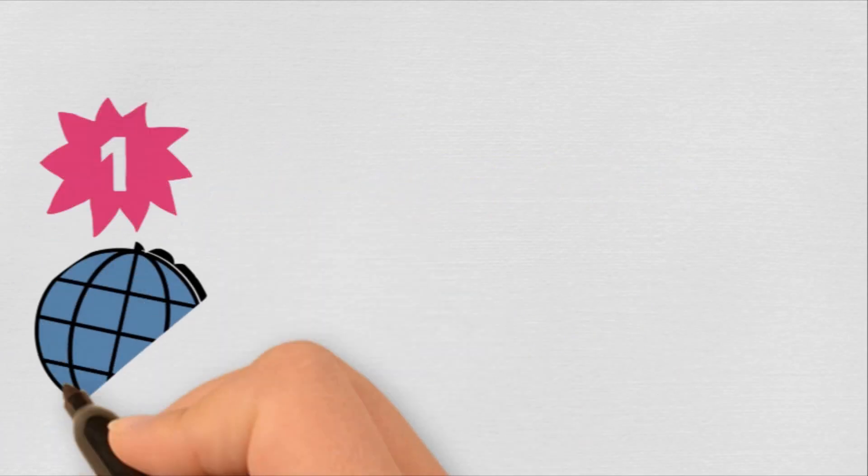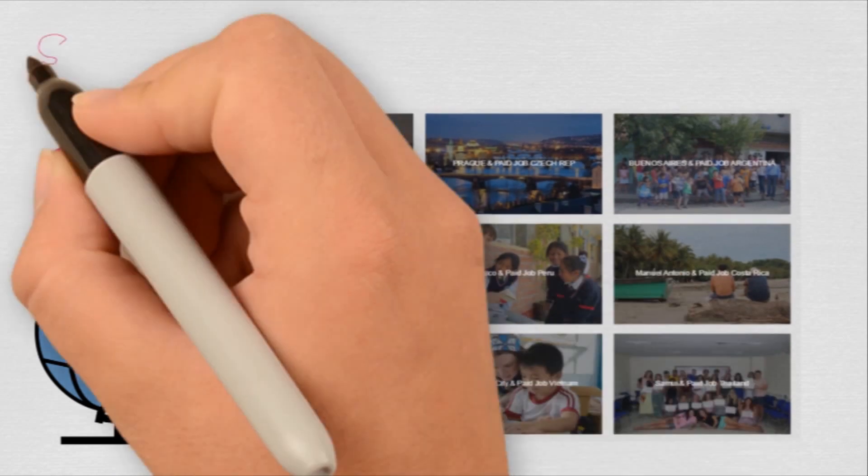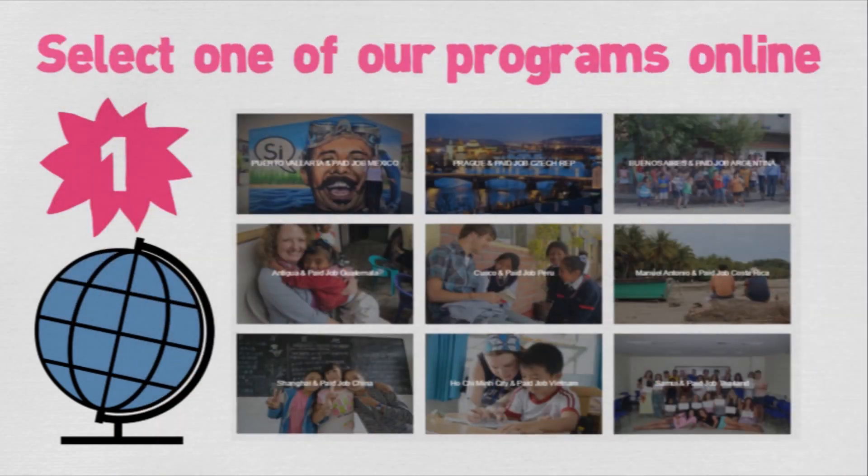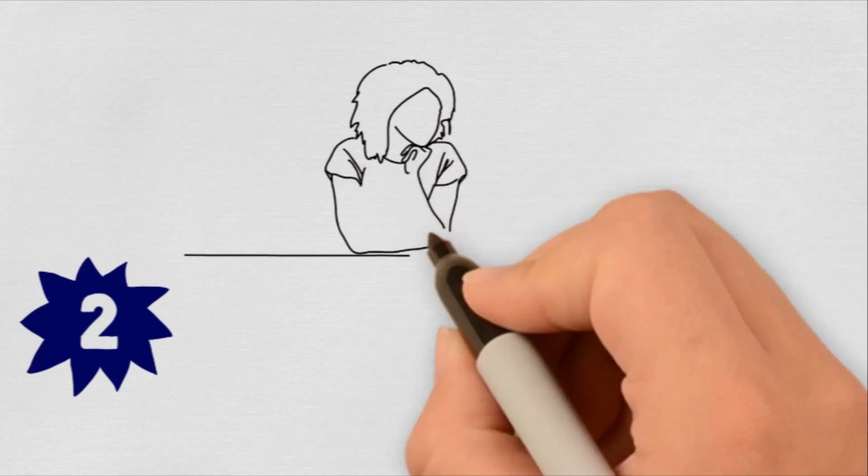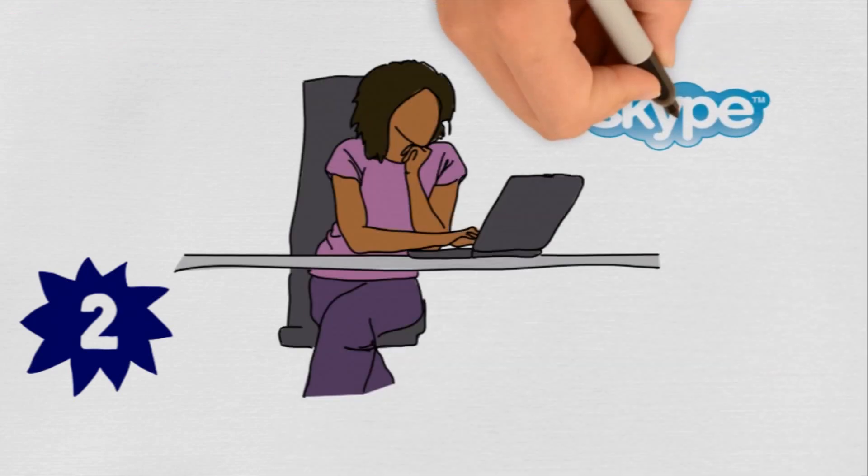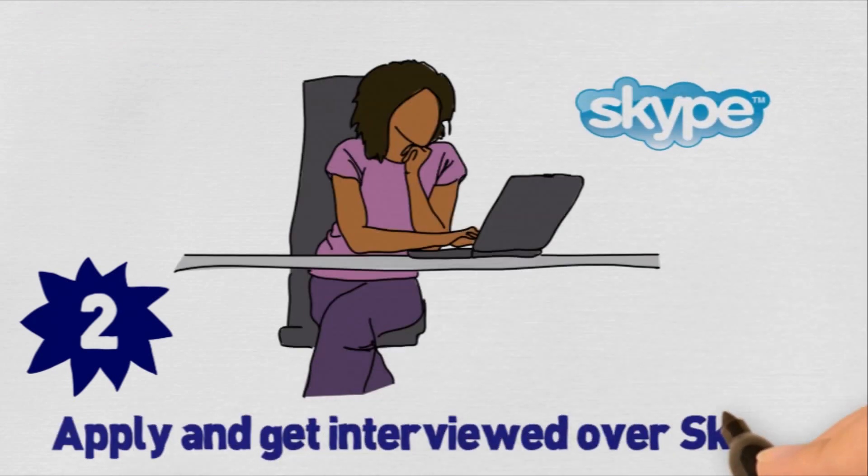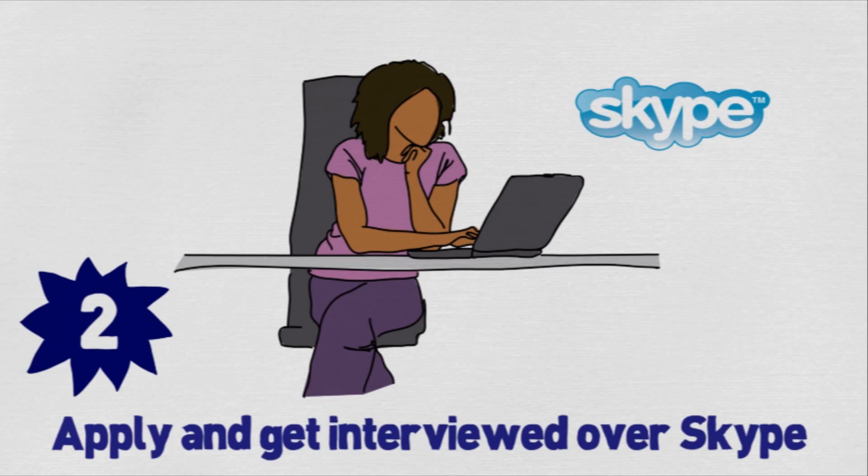To get started, browse our selection of TEFL programs by scrolling down the homepage. Following application, we interview all our candidates so we can get to know you, and you can get to know us.